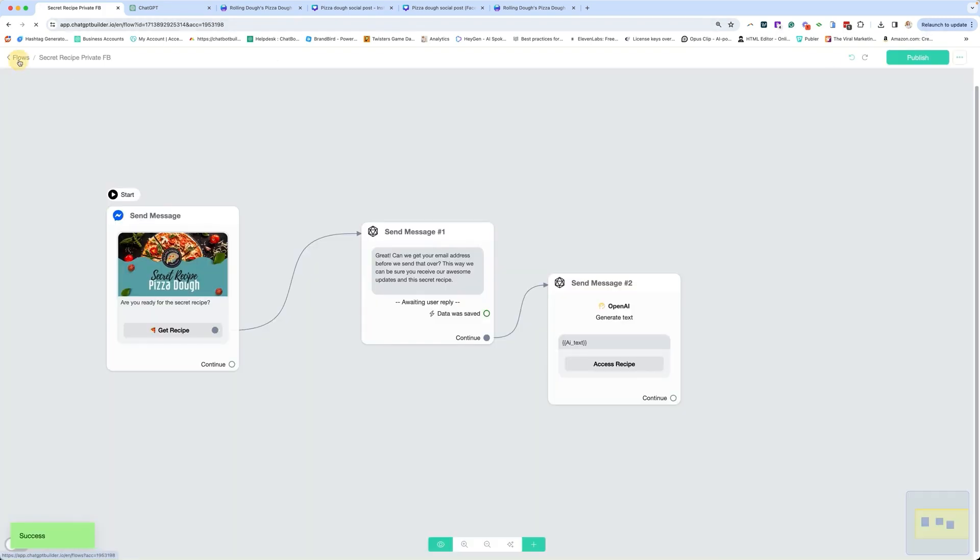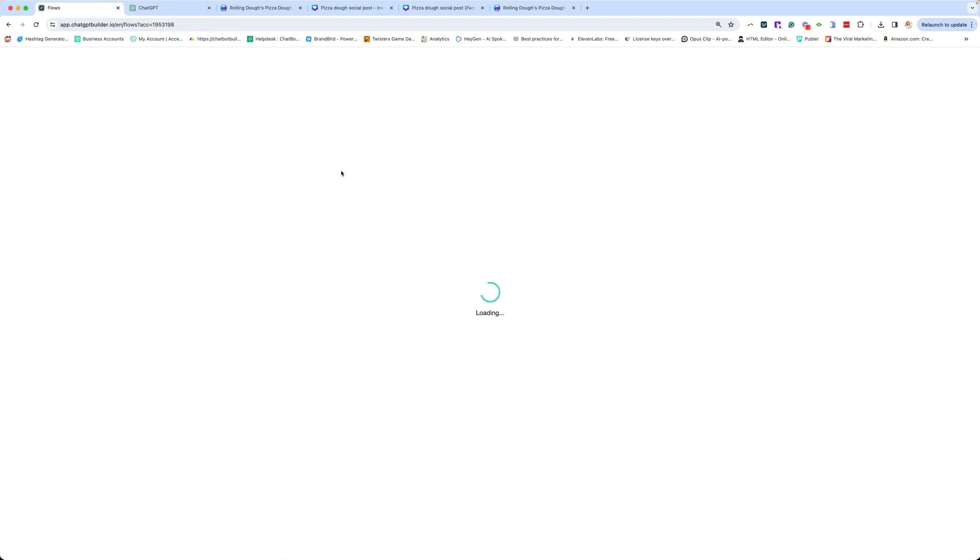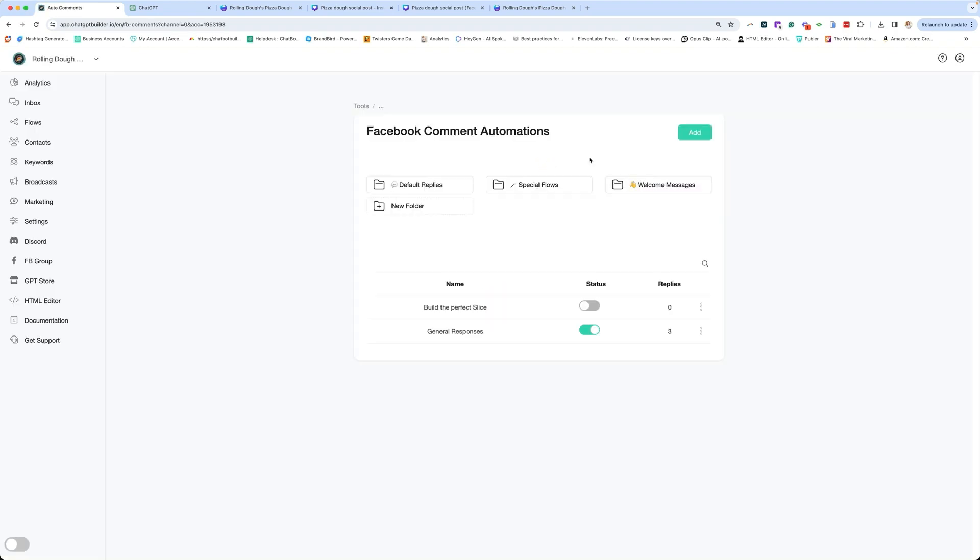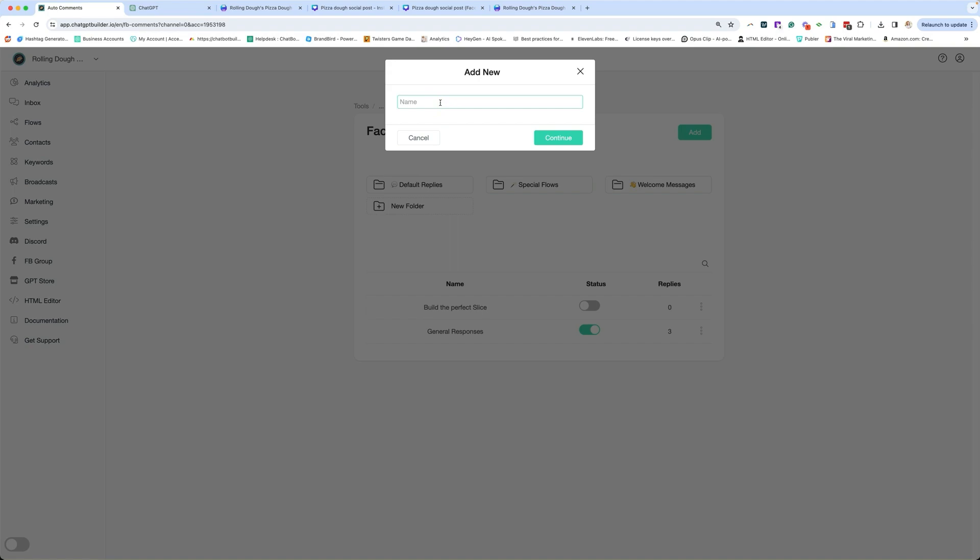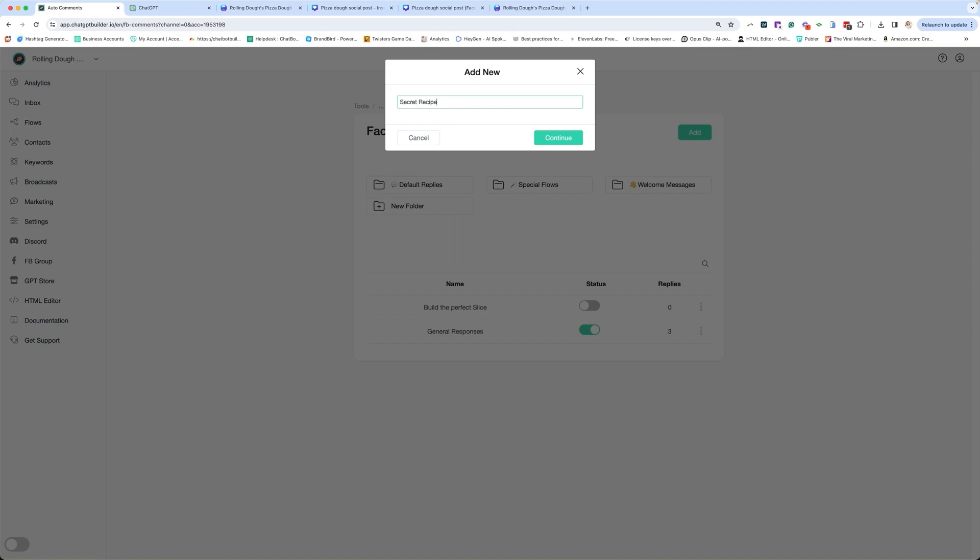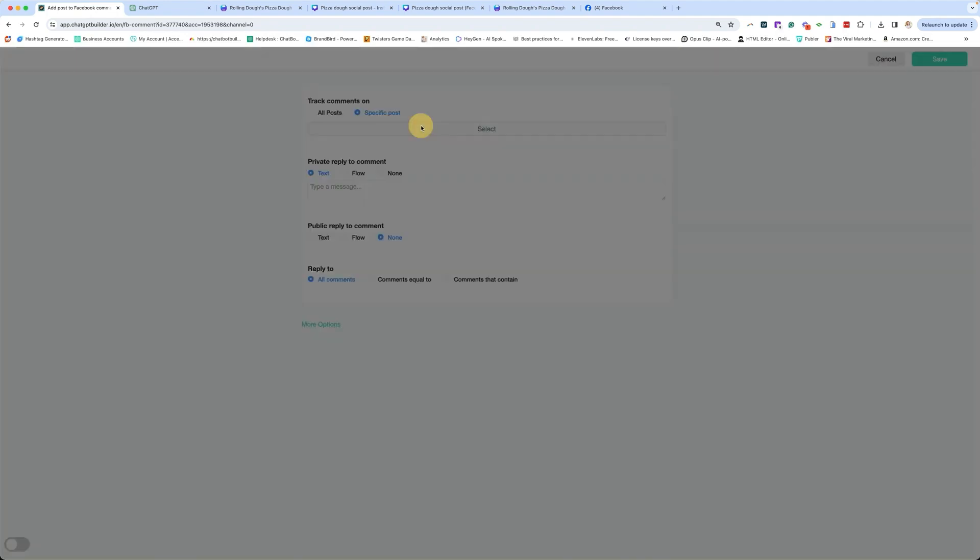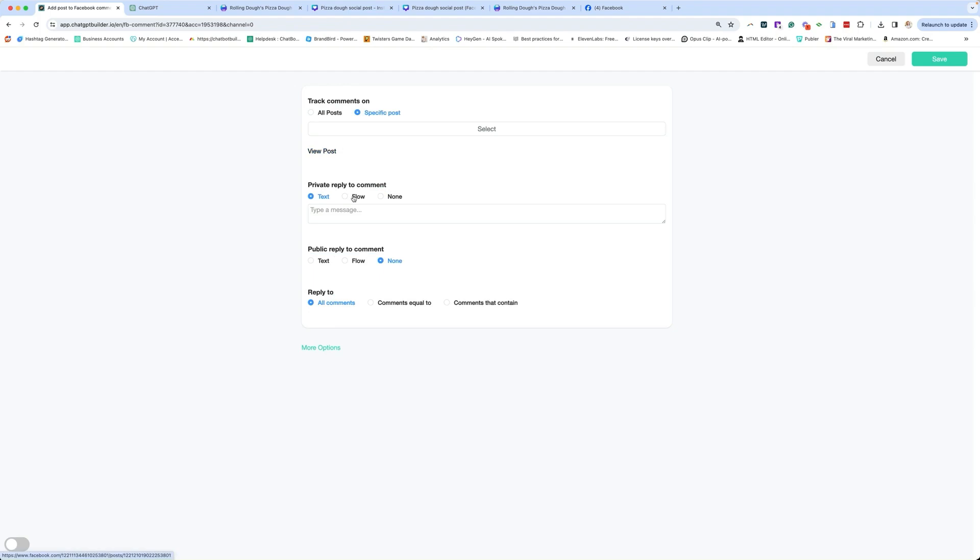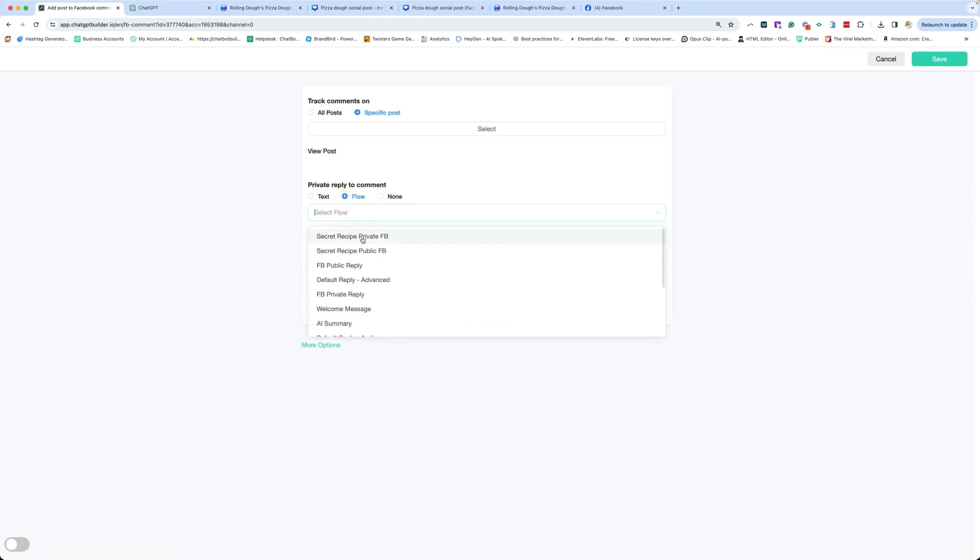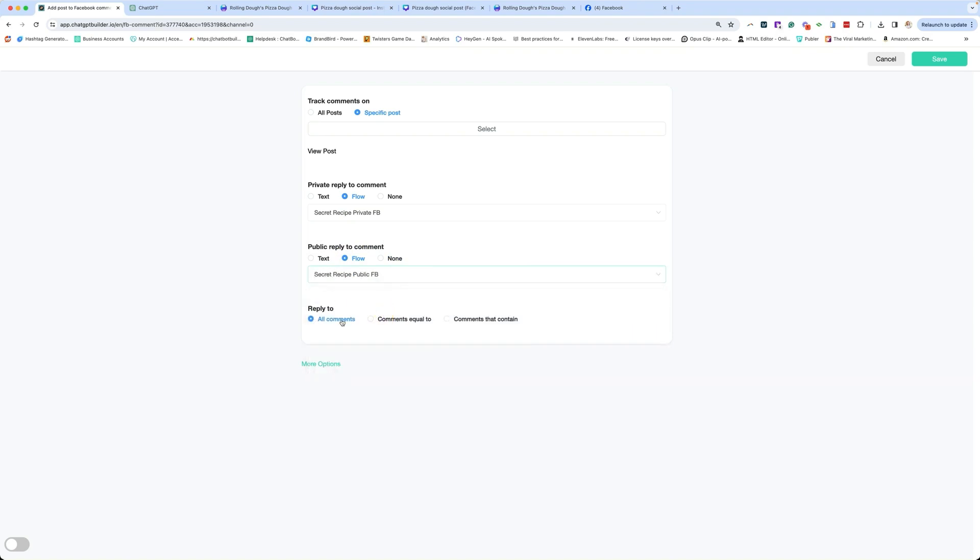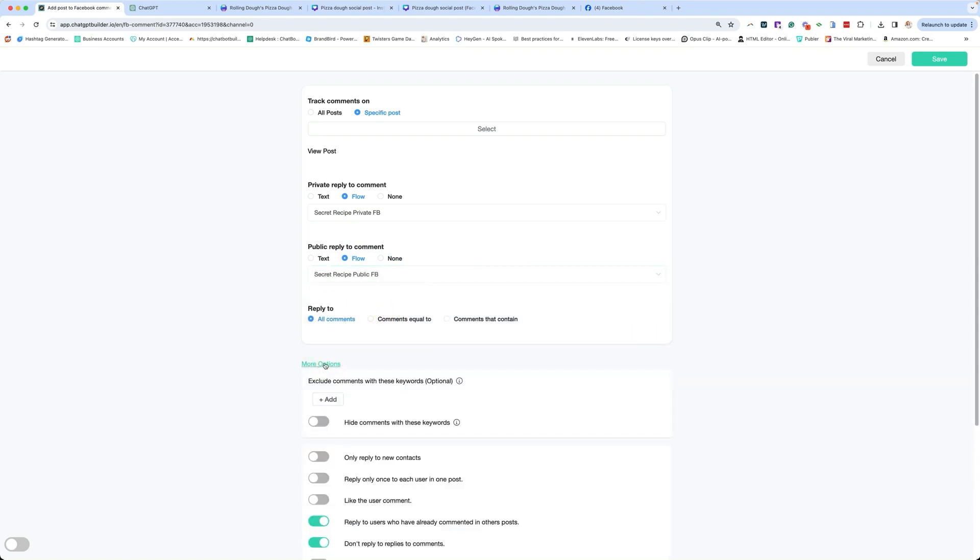Let's go back and build out our comment automation. So we're going to go to marketing with the dollar sign because that's where you're making all your money. We're going to go to Facebook comment automation, and we are going to create a new comment automation. This is going to be called secret recipe, and we continue. So we're going to go to specific post. You're going to select the post in question, which is this one right here. Then we're going to select the flow for private reply. We already built that out, secret recipe private. Then the public reply flow, secret recipe public. And then all comments, more options.